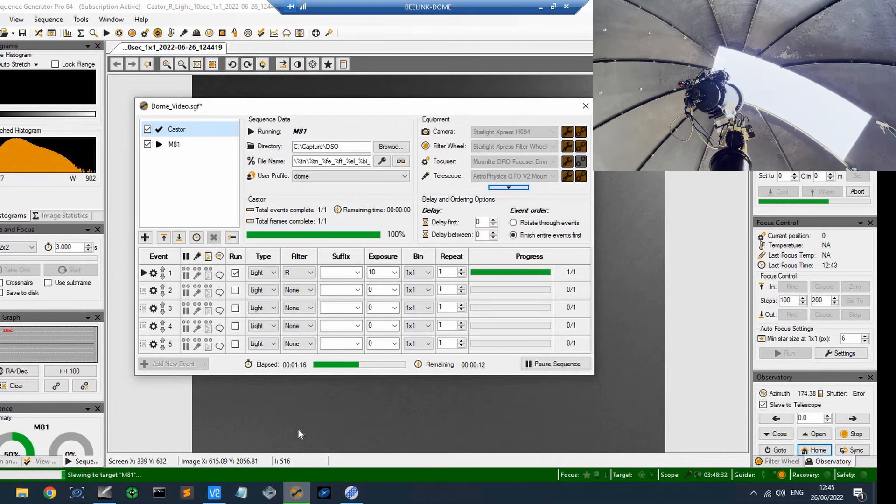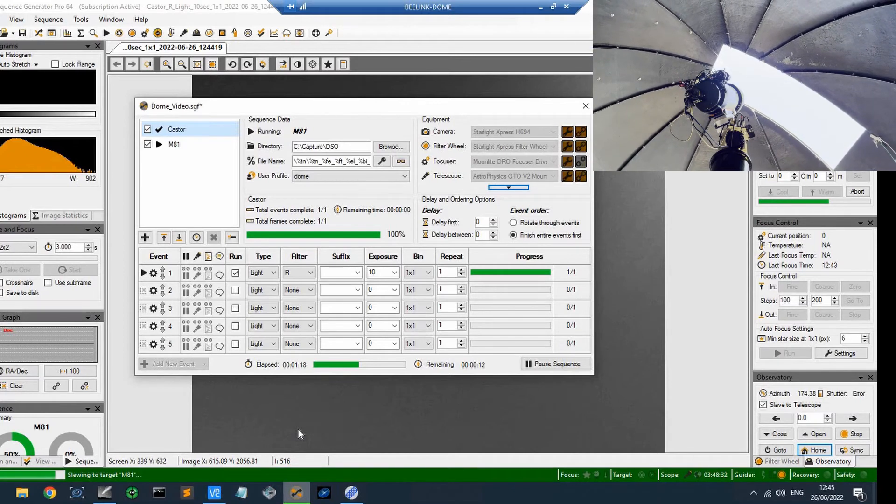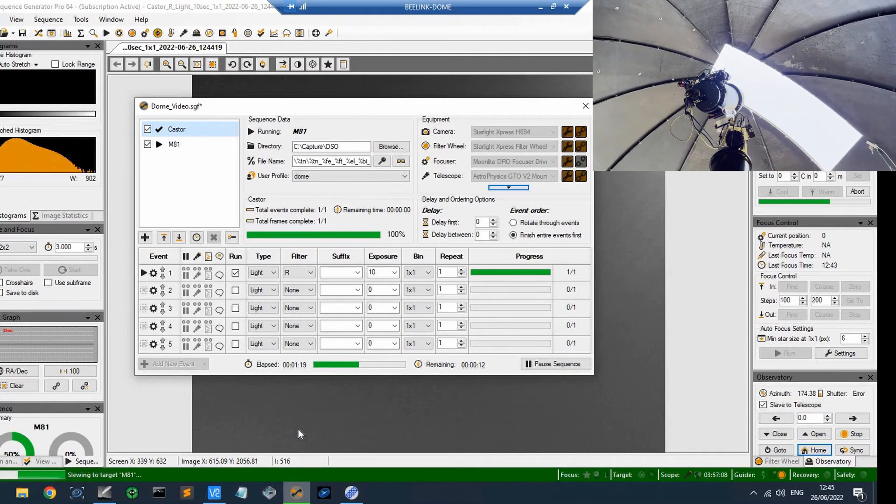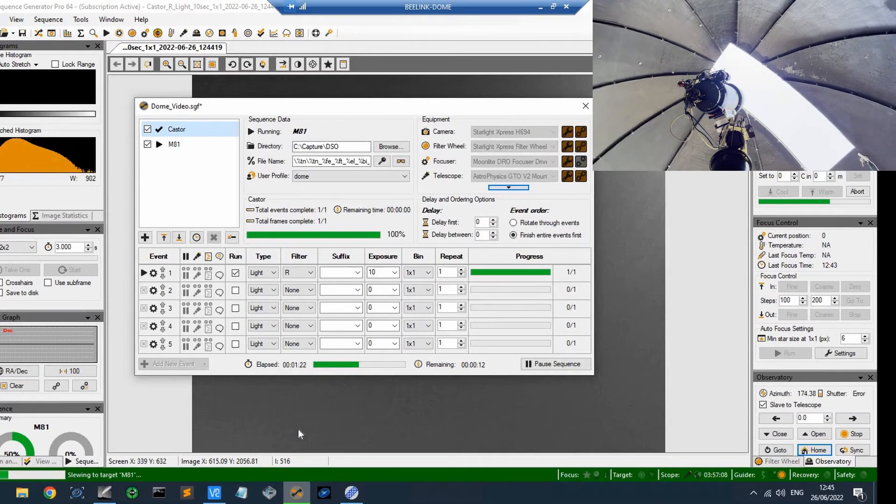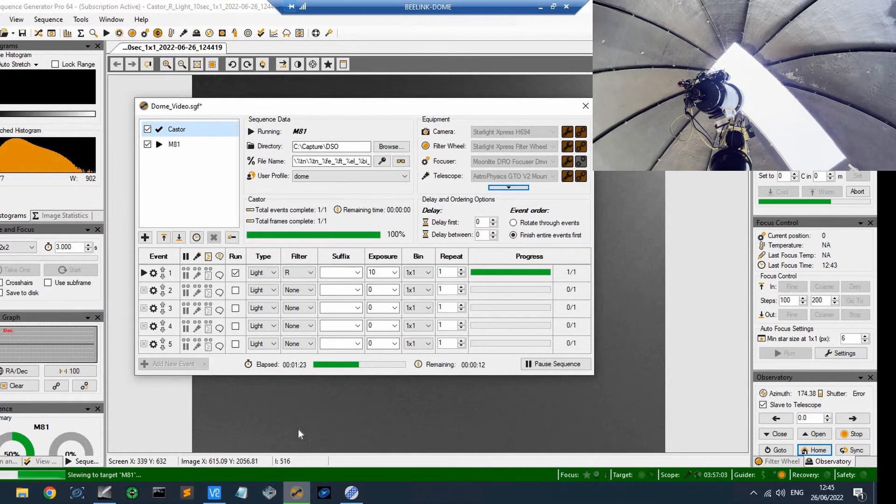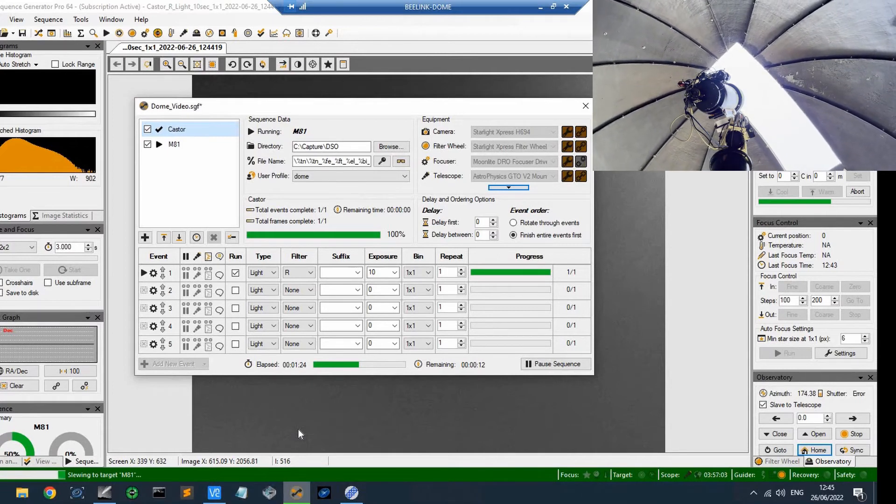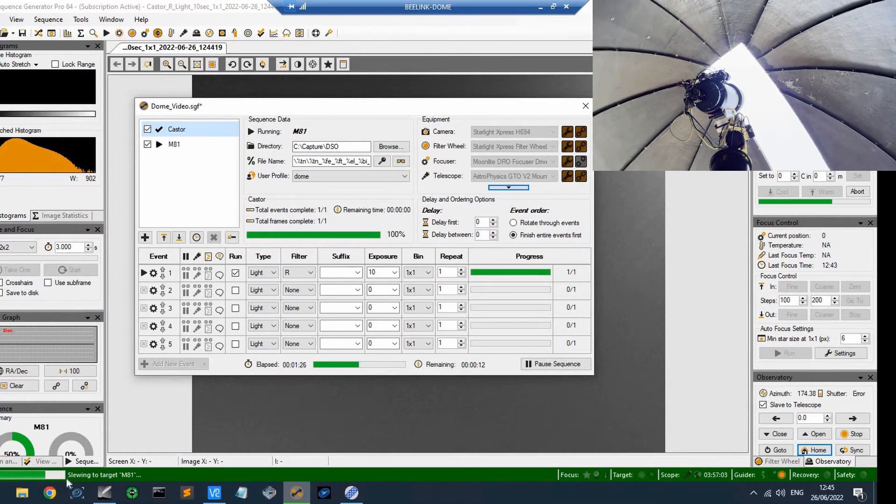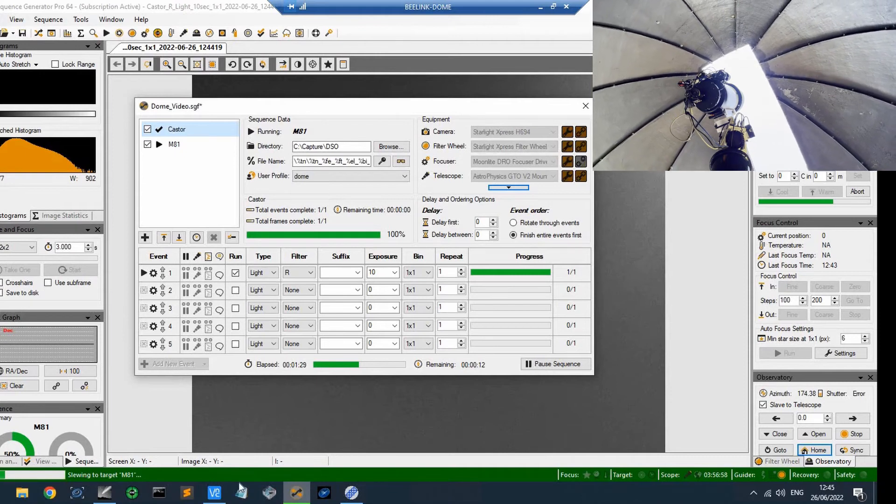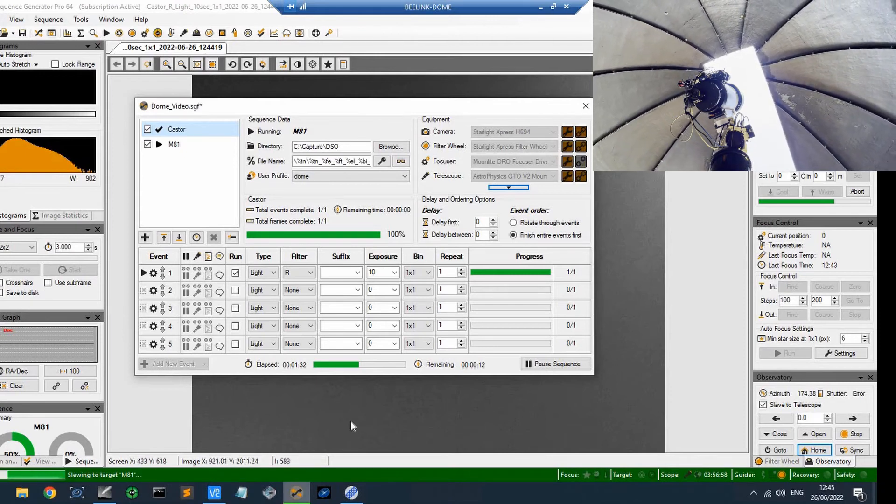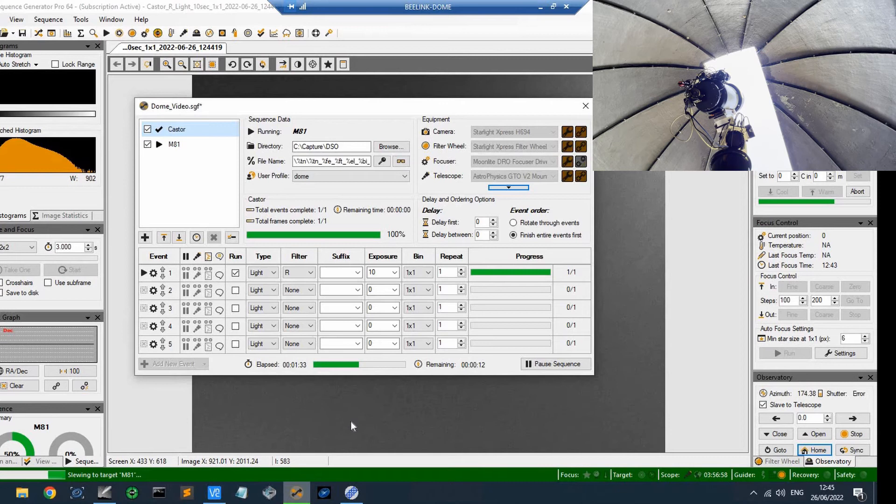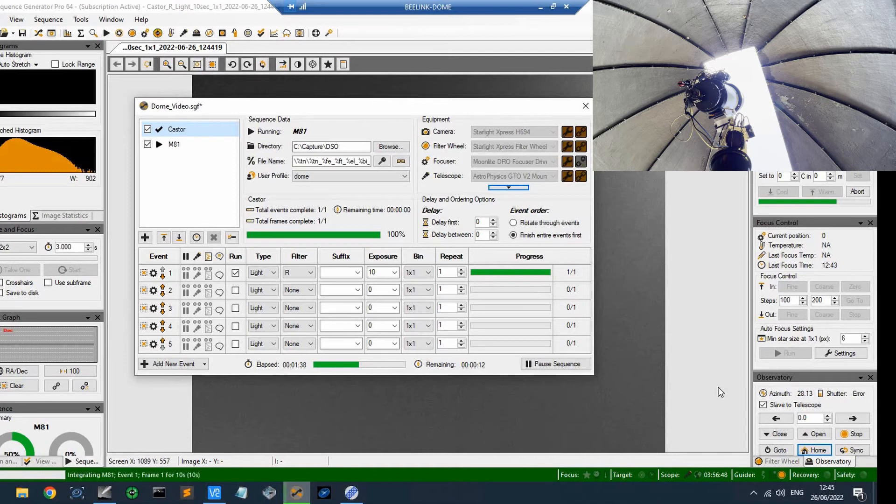So the telescope has already got there, and the dome has got a little way to go. And it still says slewing to target, so it knows that the dome is not there yet. And it's going to get there, it is. And the azimuth is 28.13 degrees, and it's now taking an image for 10 seconds of M81.